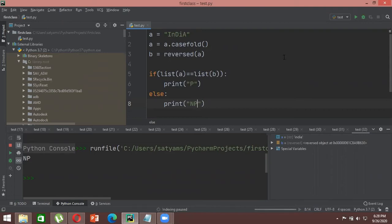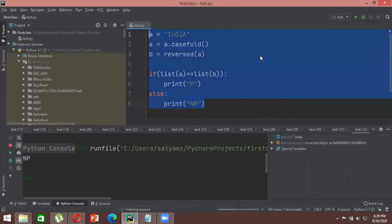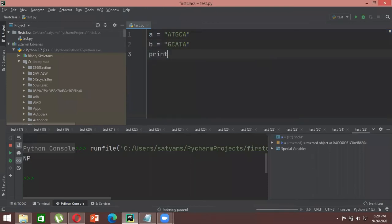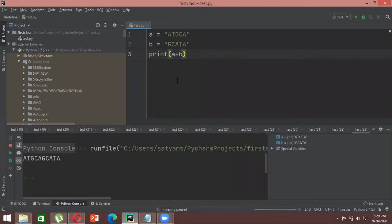Another thing we can do with DNA sequences is use concatenation — you can add two strings together. For example, you have one string 'ATGCA' and another 'GCATG', and you print a + b to concatenate them. This works the same way in BioPython as in regular Python — the command is identical in both cases.